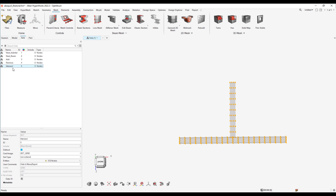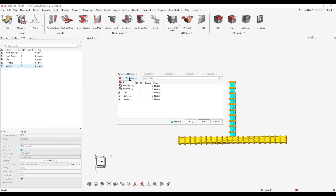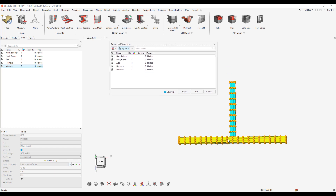The last option for extended selection mode is Intersect. I have created a node set called 'intersect' which has all the nodes present in the model. When I go to advanced selection and choose Intersect, it finds all the nodes common between the two node sets. If I select the indenter node set, the nodes common between both — which are the nodes present in the indenter — will be retained in this node set.